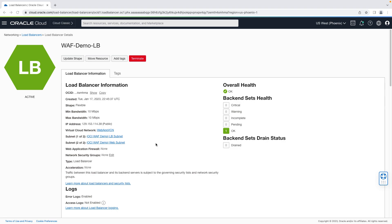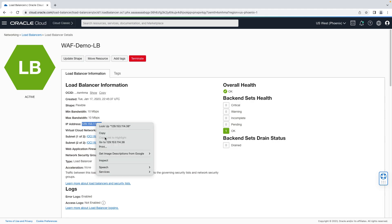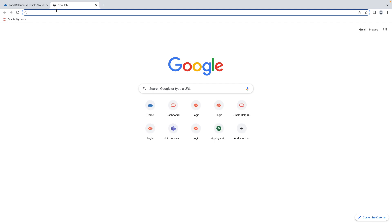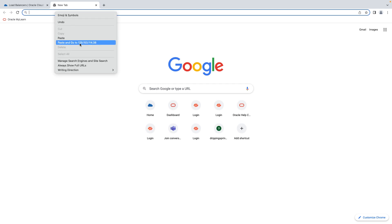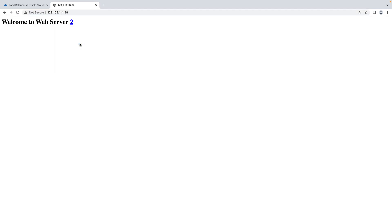After a few moments, our load balancer is deployed, so let's go ahead and confirm reachability to our backend web servers. I'm going to copy the public IP address that was assigned, and let's open up a new tab and paste that here. Great.